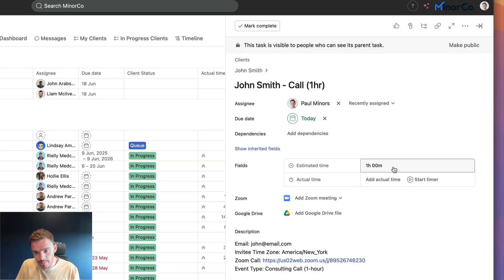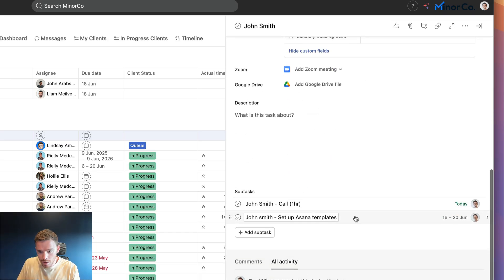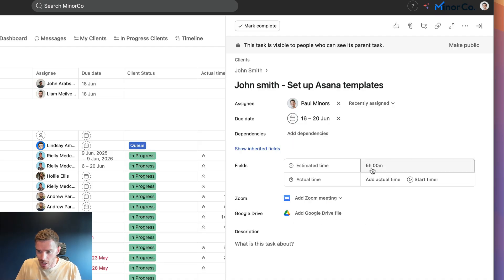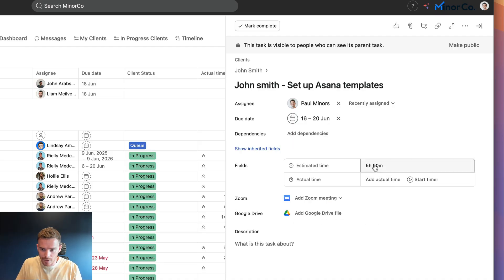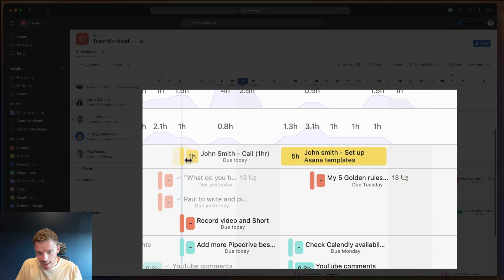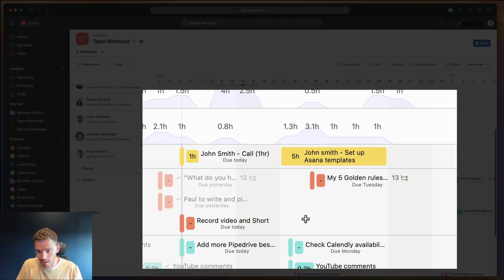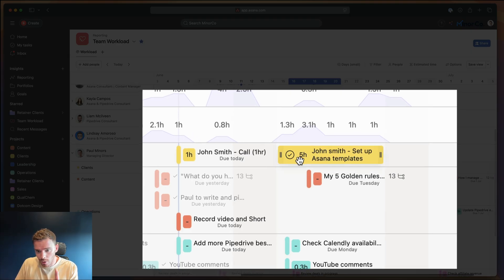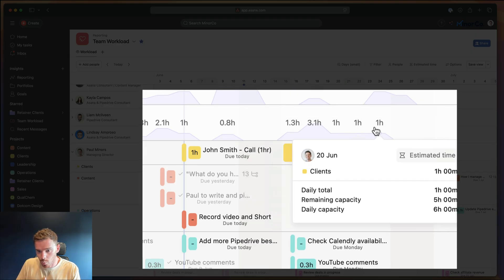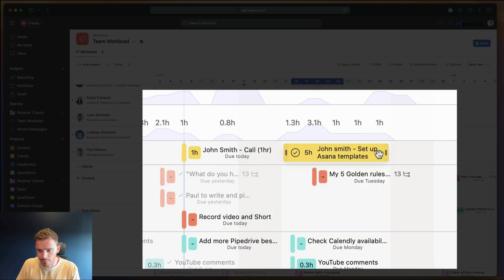If John had booked a 30-minute meeting, this would show us 30 minutes. We also schedule our own work. If I've got — let's say — setting up some templates that I'm going to do next week from Monday to Friday, I've manually put in here that this is five hours of work that I've estimated. So if I go back to my team workload and expand on my name, I can see for today there's the one-hour call with John, and next week there are five hours of work scheduled. Those five hours have been evenly distributed across the week — one hour per day for those five working days.